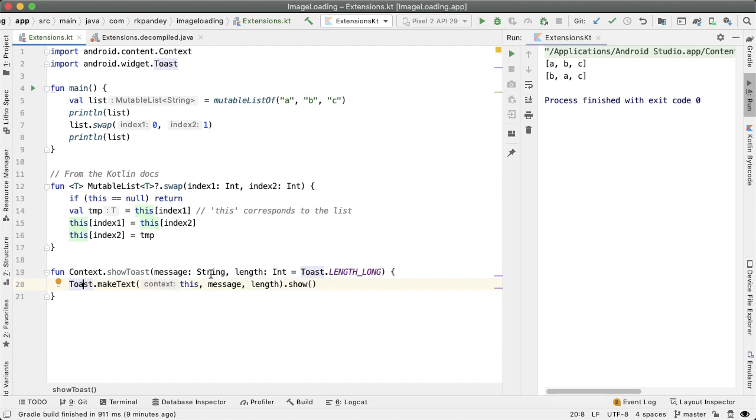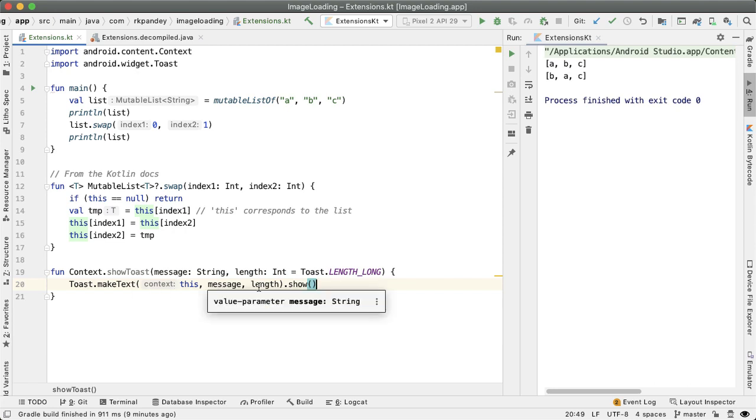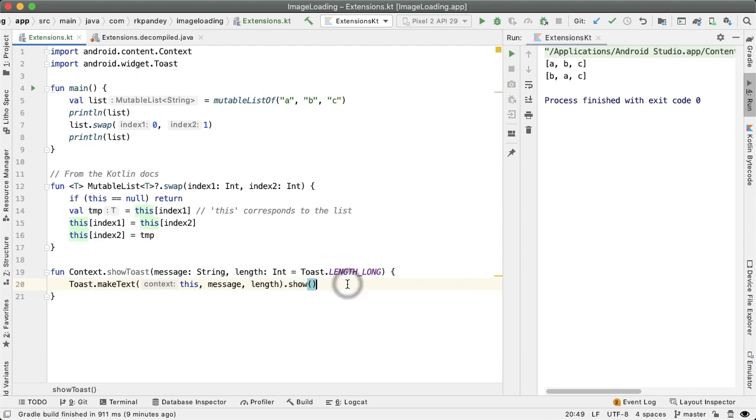So showing a toast is a super common action in a lot of applications. And you have to say toast, make text, pass in a context, a message, and then how long you want to show it for. And then I can't tell you how many times I've forgotten to actually say dot show, and then my toast never shows up. So here's a really good way to avoid making that mistake in the future.